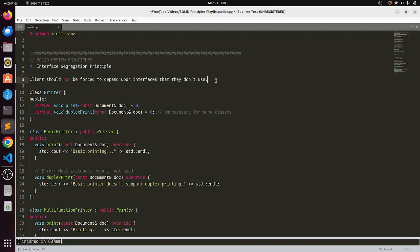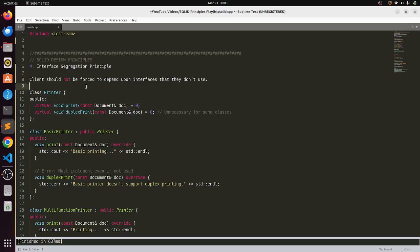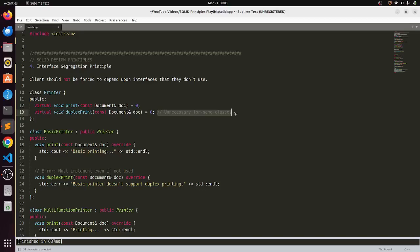Let us say we have an interface printer. Now we have a basic print functionality and we have a duplex print functionality here which is unnecessary for some classes.